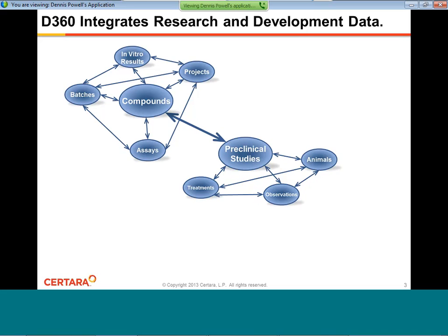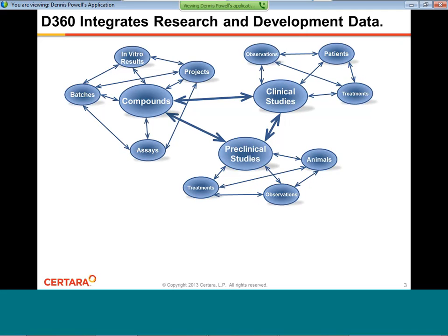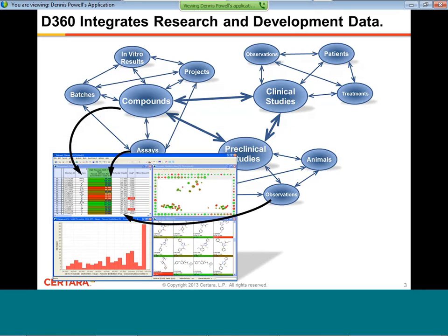You have some very expensive data being generated. You need to make decisions about that data as quickly as possible, and you should be spending most of your time analyzing the data, not retrieving it. That data comes in many different places in organizations — compounds and batches in various silos, in vitro results in another place, project data, assay data in another place. All this data together represents the kinds of things you might see in the discovery effort.